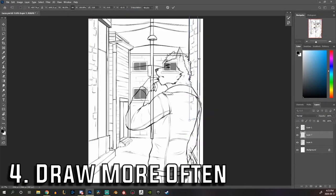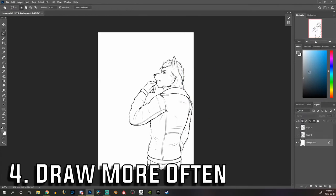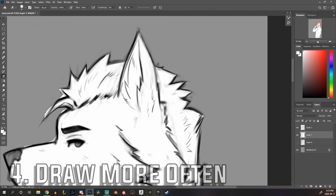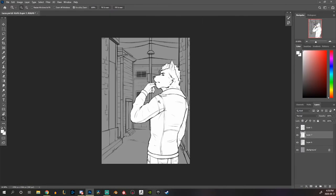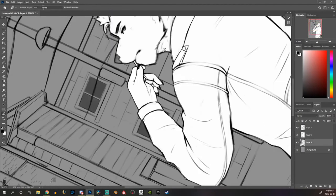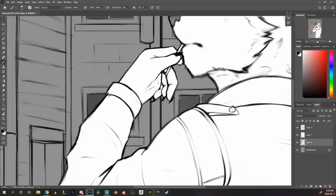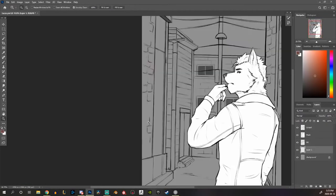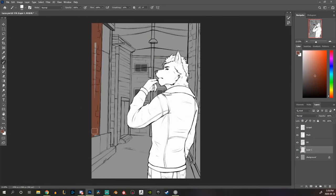The fourth tip would be to draw more often. Now I've never been able to draw like make a new drawing every single day. That has never been something that I was able to keep up.